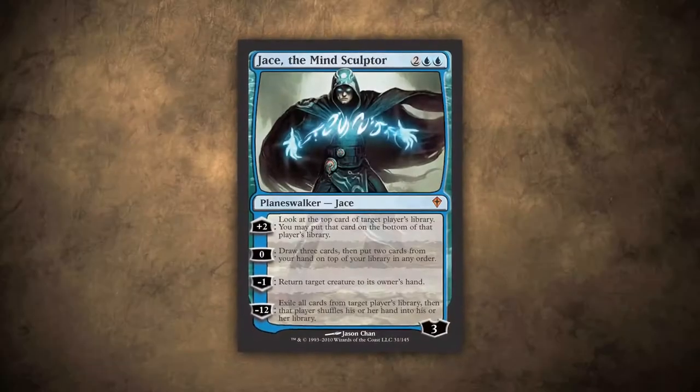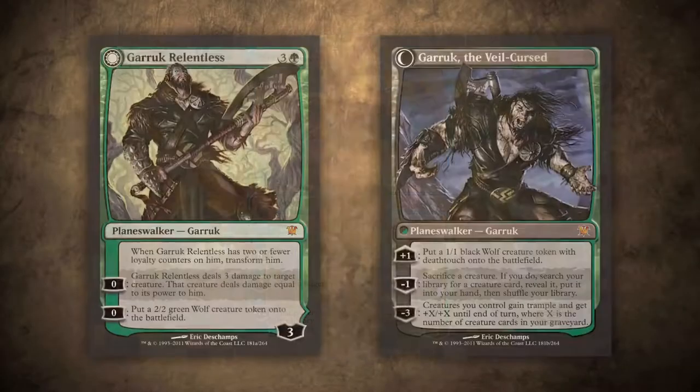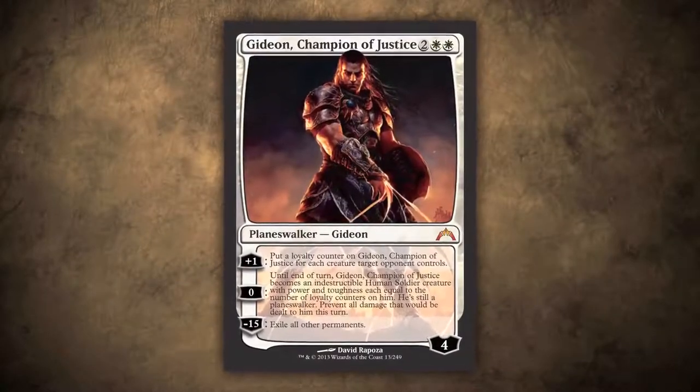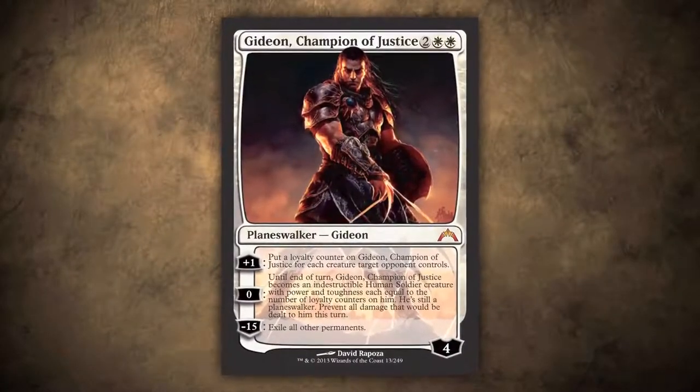Before we move forward, I want to talk about planeswalker loyalty abilities. Not every planeswalker has three abilities — some have four, some have two. Some will have a zero ability, in which you won't add or subtract any counters. All planeswalker loyalty abilities can only be activated once per turn during your main phase as a sorcery. Let's take a look at two cards that affect a planeswalker's loyalty totals.